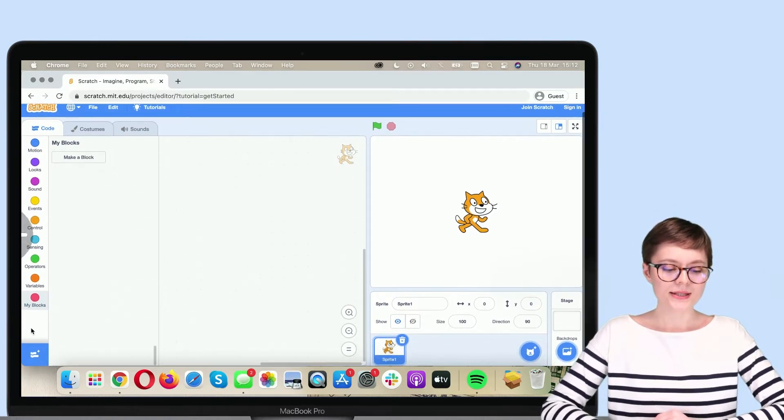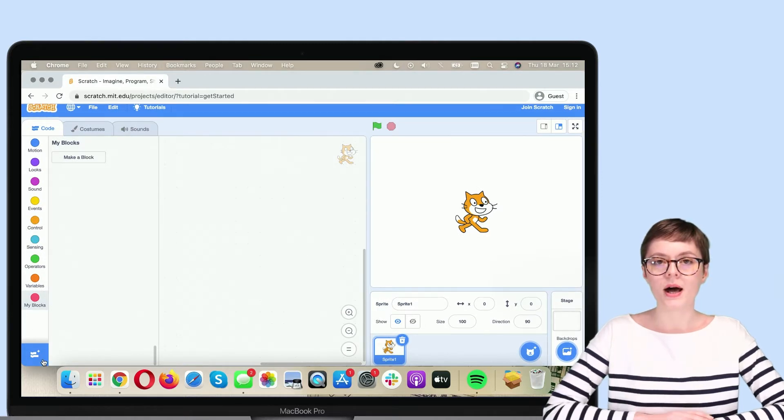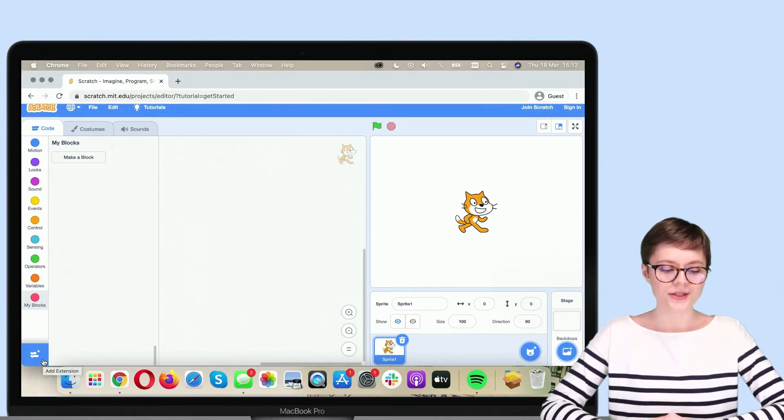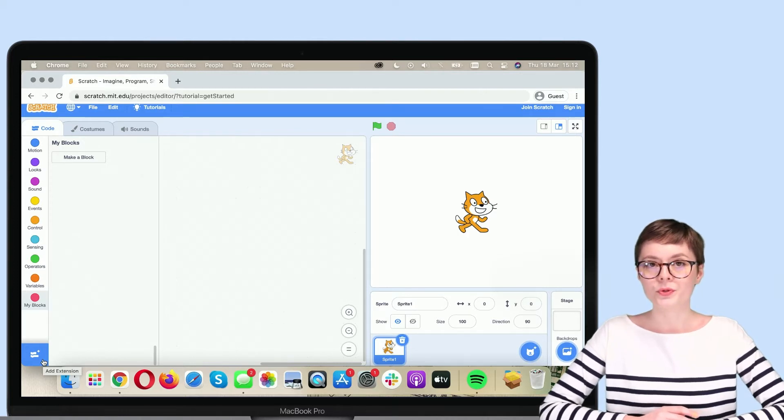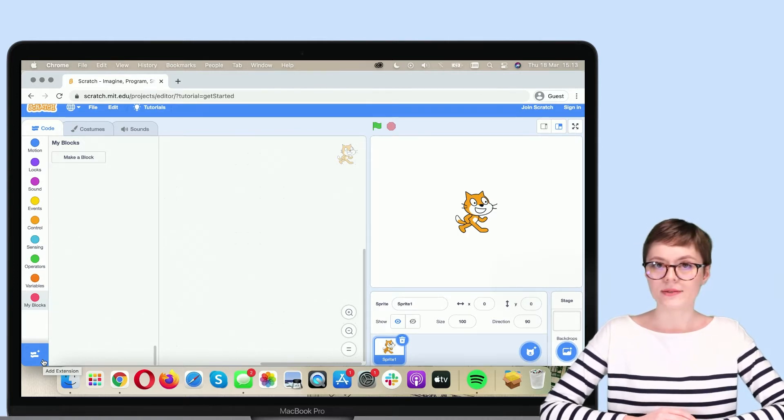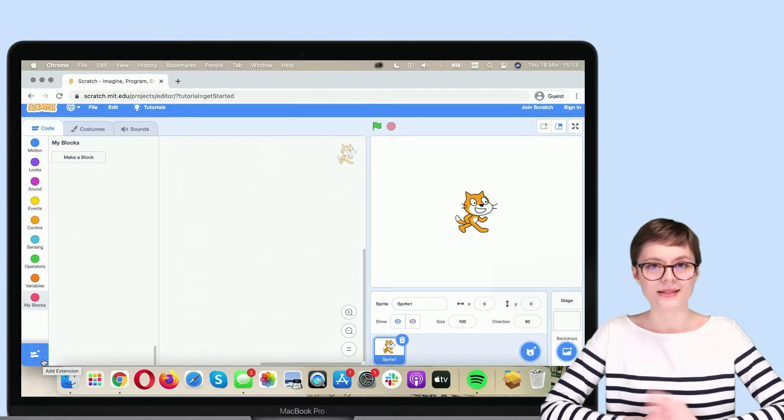To add an extension, scroll to the bottom of this editor page until you see this blue icon in the bottom left corner and add extension. Let's go there.